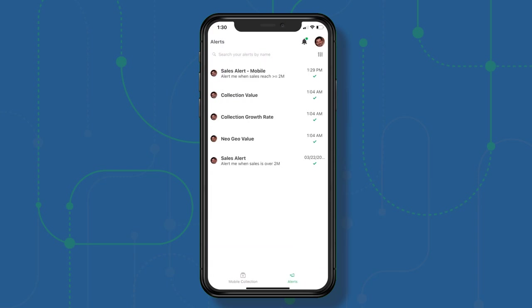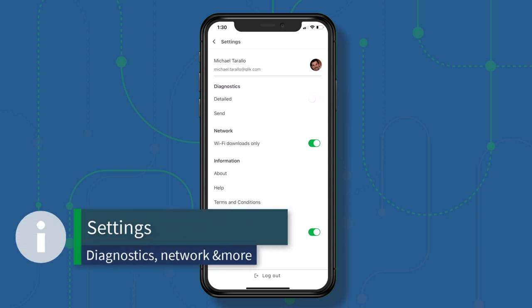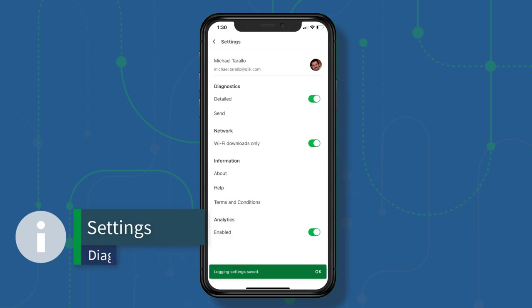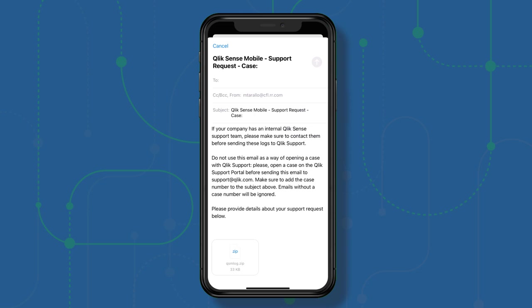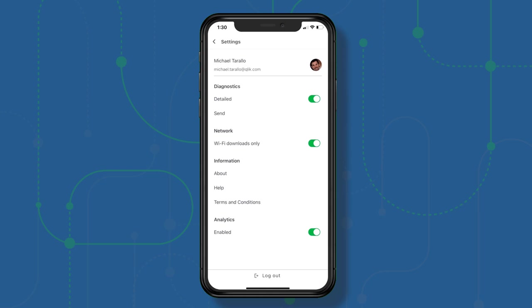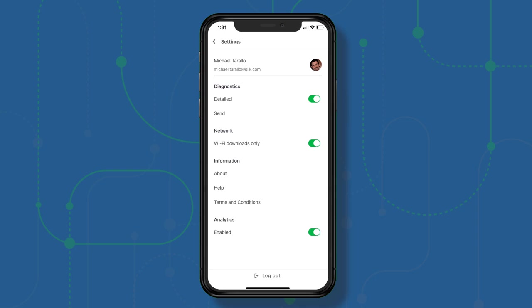One other thing — if you go back and click on your profile settings, you can see there's a detailed diagnostics option. If you have any issues, turn on detailed diagnostics and you can send them directly to us via email along with an attached file, which helps with troubleshooting. You also have the ability to perform downloads only when you're on a Wi-Fi network, and if you want to send additional usage analytics to us, you can enable that switch as well.